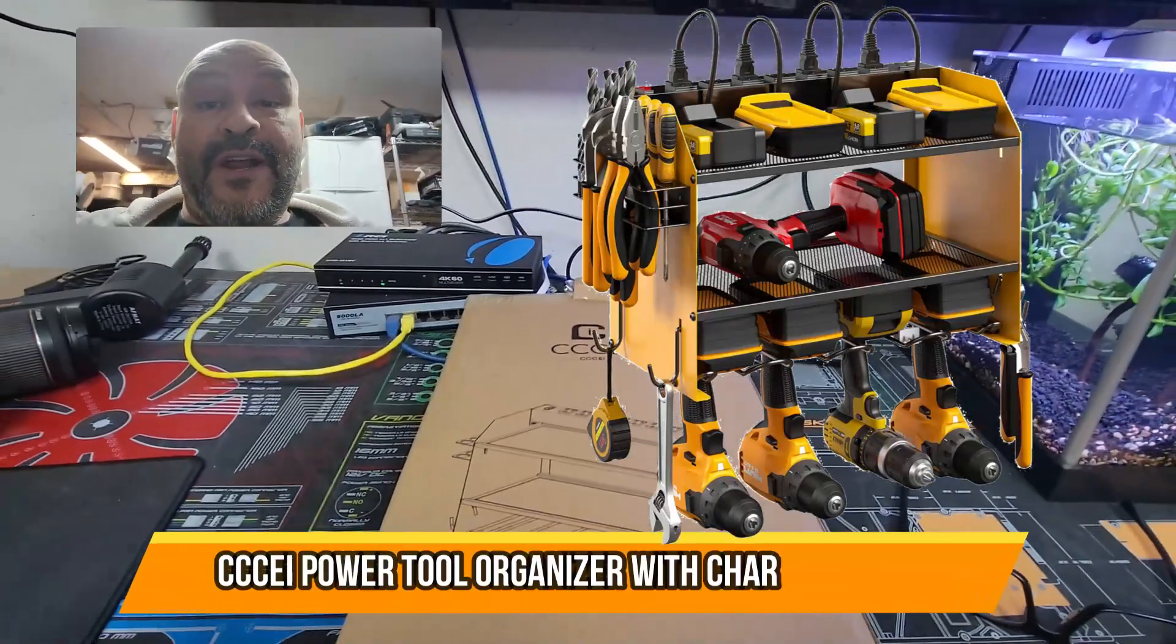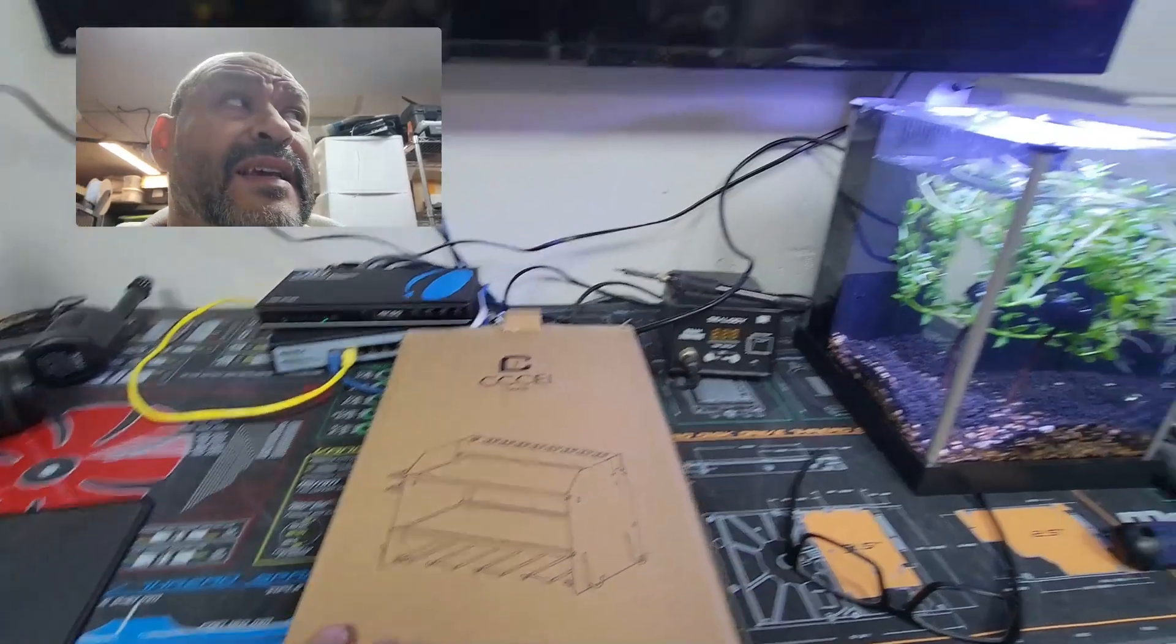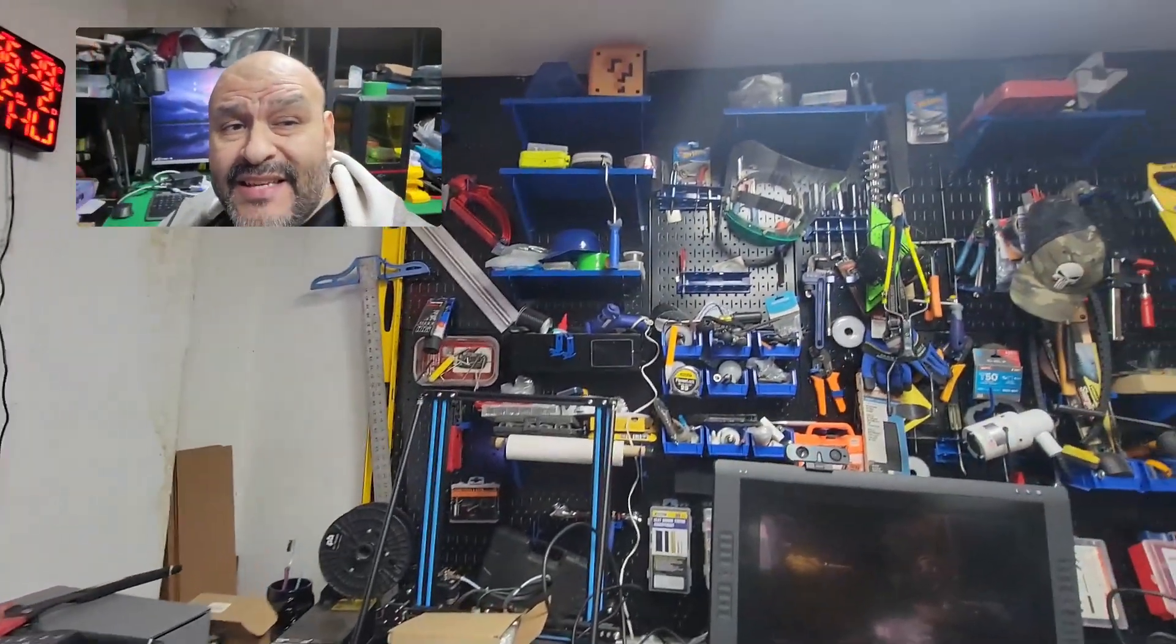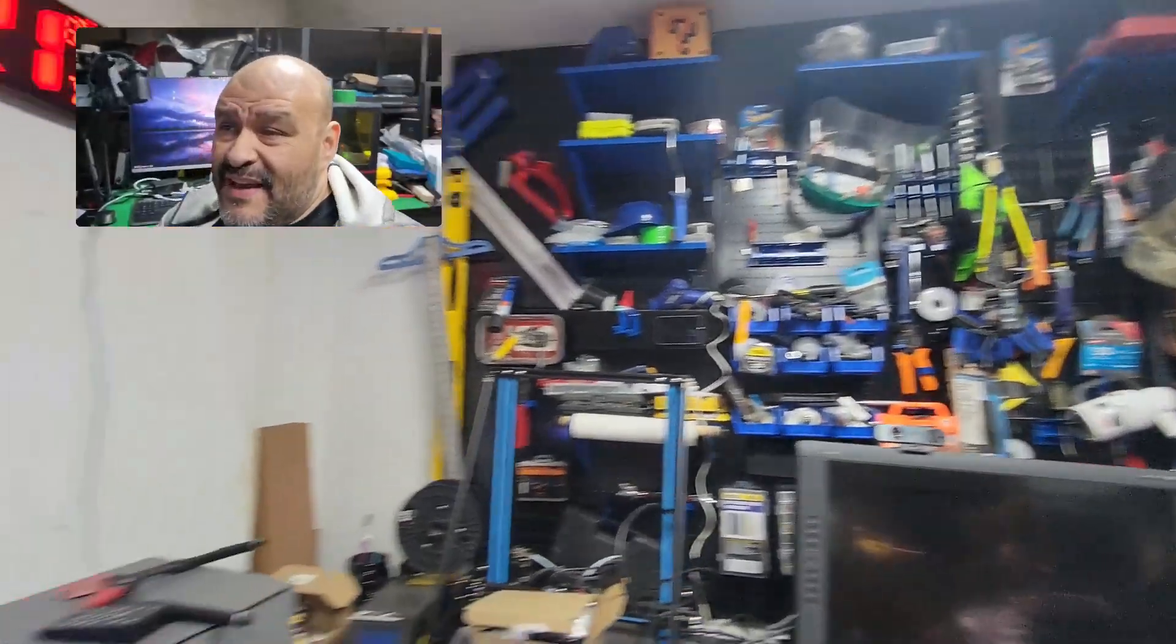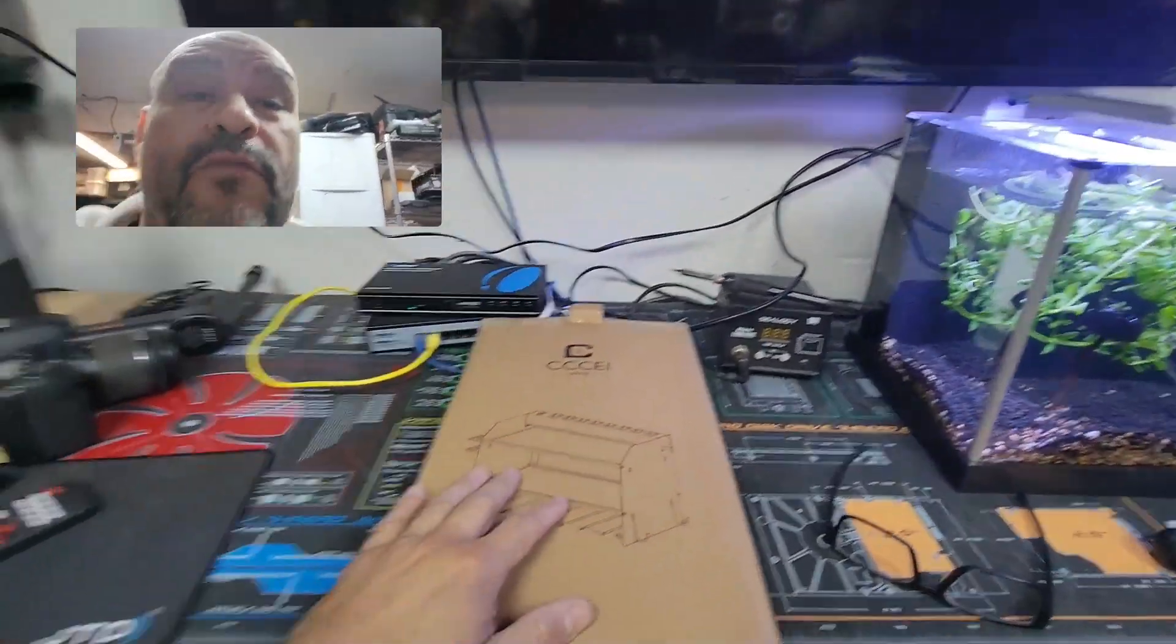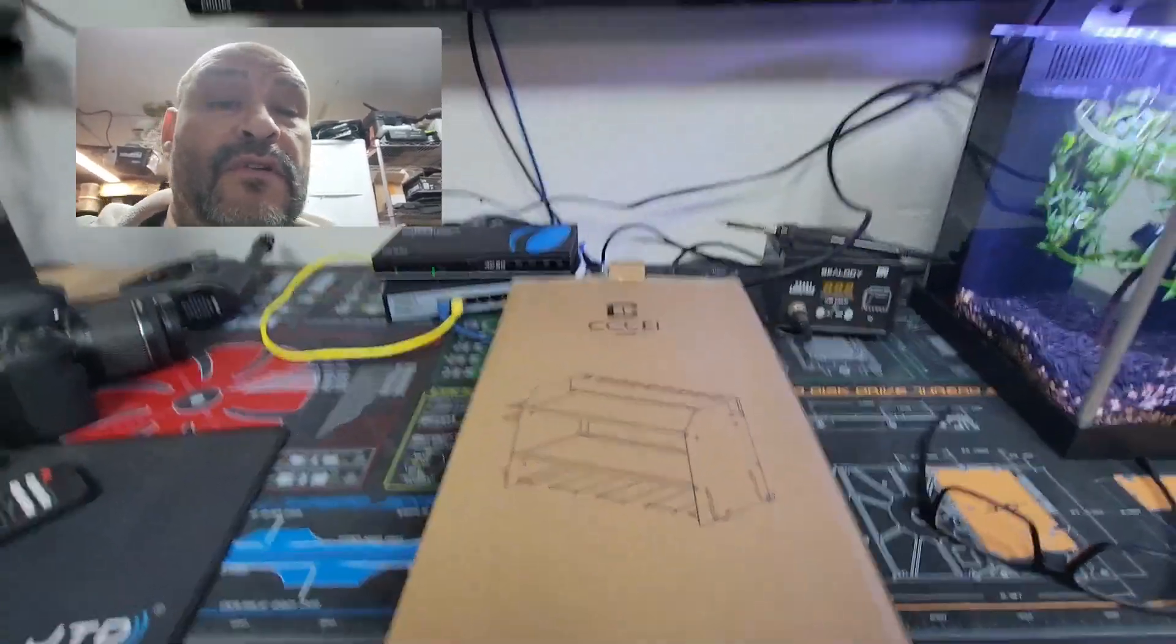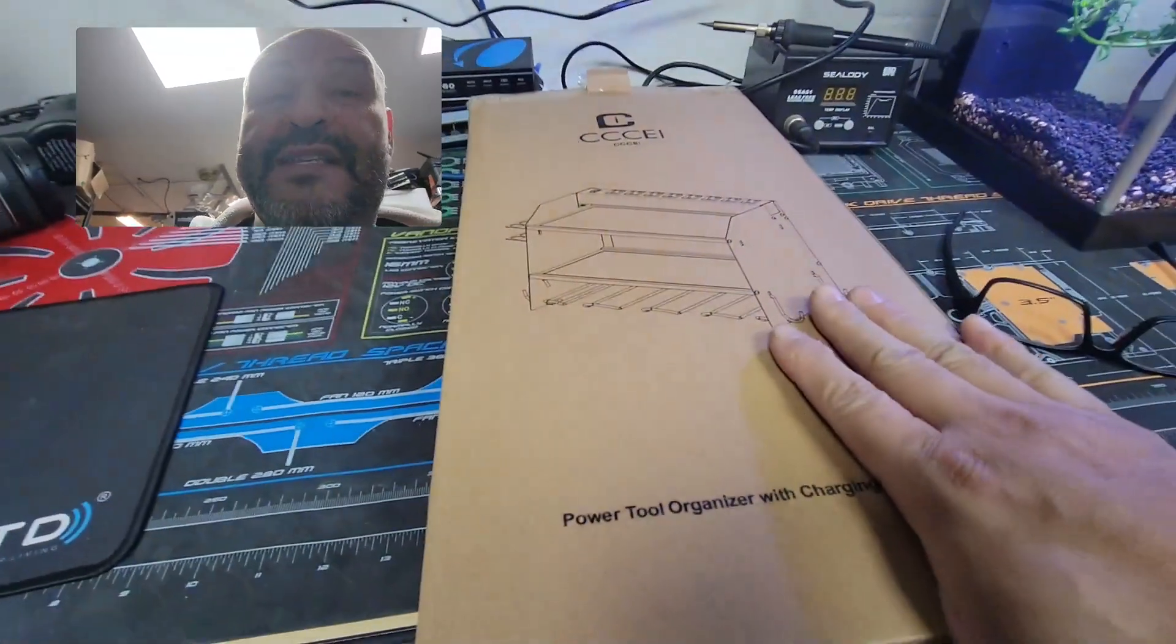Alright, today we're going to bring a power tool organizer and this is perfect because I have a mess. If you guys can see, I'm not well organized. I have all my stuff. I got a place I'm going to put it right there, because I don't even know where my drills are at. I can't even power them up. It's very difficult, so today we're going to open this up and we're going to see what we get.